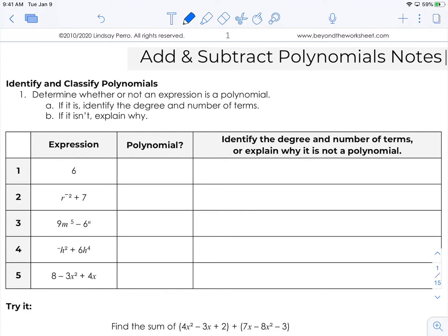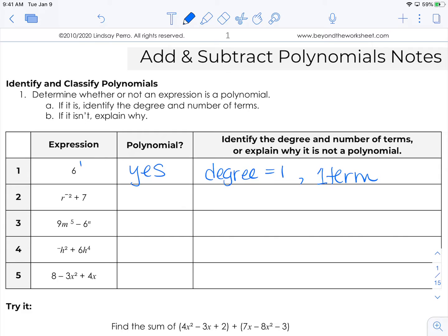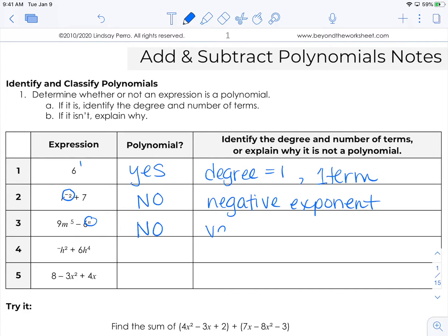Let's classify these first before we get on to practicing with adding and subtracting. You're going to determine whether each expression is a polynomial. If it is, identify the degree and the number of terms. If it isn't, explain why. The first one, the expression 6, is a polynomial with a degree of 1, because 6 technically has an exponent of 1 with it, and it's only one term — so it is a monomial. The next one is not a polynomial because it has a negative exponent.